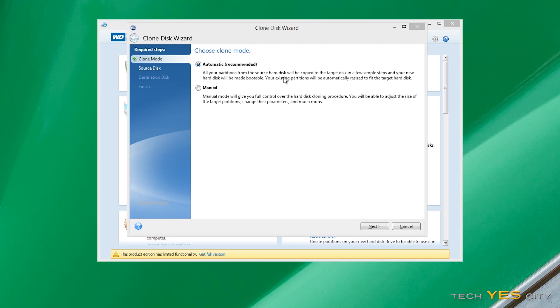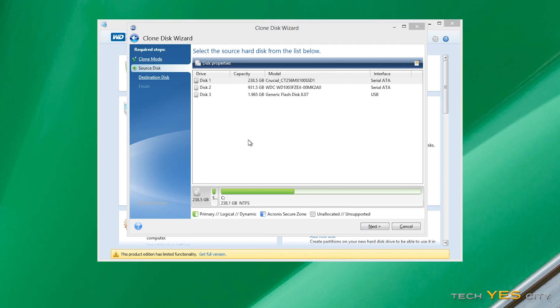So since this is a tutorial as well, I'm just going to be recommending automatic and so you just click next.